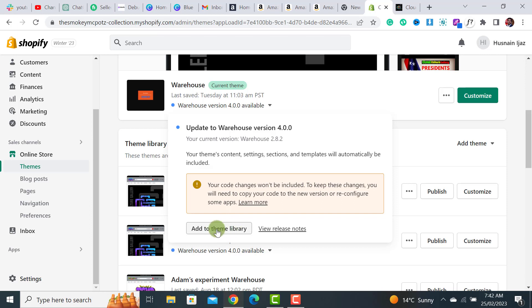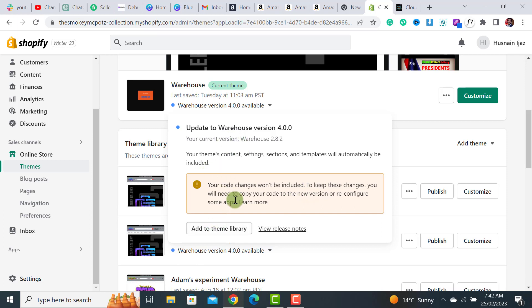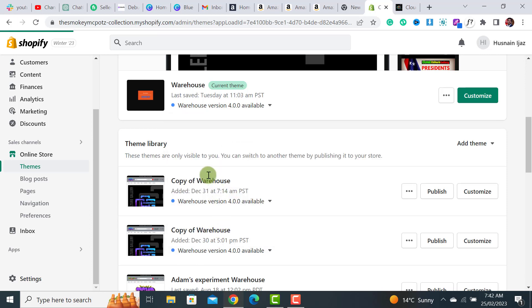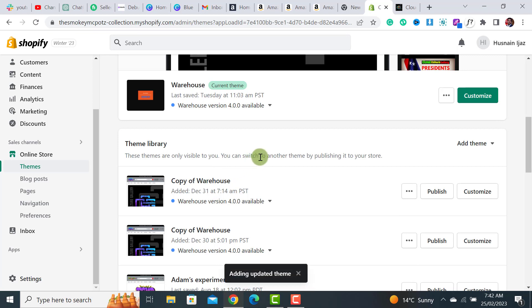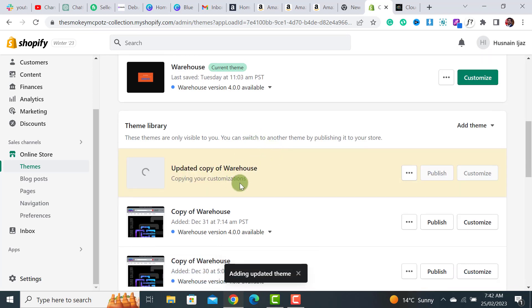...or anything related to configuration that you have done with some liquid code or HTML CSS, that won't be applied to your new theme version. So let me just add it for now and let's see what's added. The updated copy of Warehouse theme has been added.